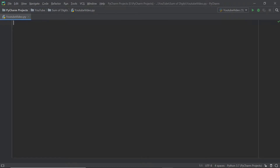What's up everyone! Welcome back to Just Finished Coding. In this Python tutorial you're going to be learning how to accept a number and then print out the sum of all the number's digits. Let's get coding.